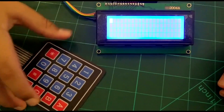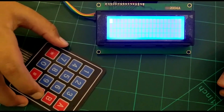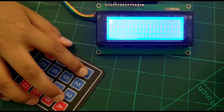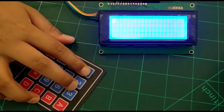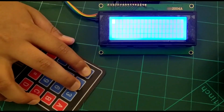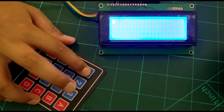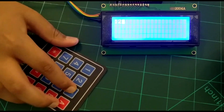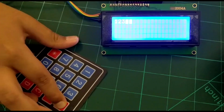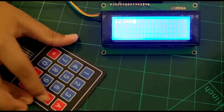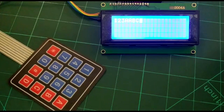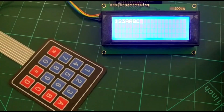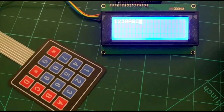I'm going to press the keys on the keypad and as I type each key, the character should be displayed on the LCD. So let's start. 1, 2, 3, A, B, C. So now we can see that it works.